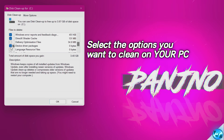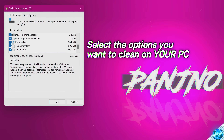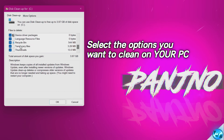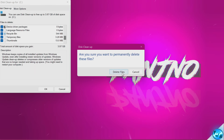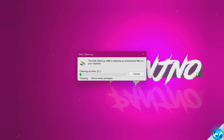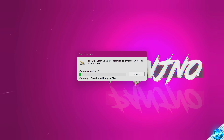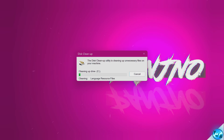Select all the options you want to remove, unselect any you want to keep, then select OK at the bottom, select Delete Files, and the Disk Cleanup utility will do its thing. I would recommend using this utility around once every month, if not once every three months.